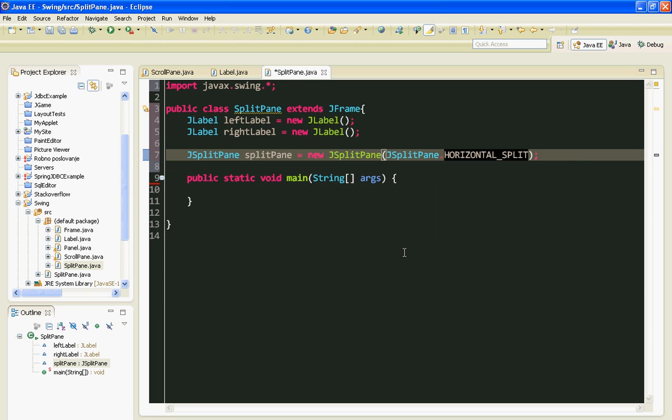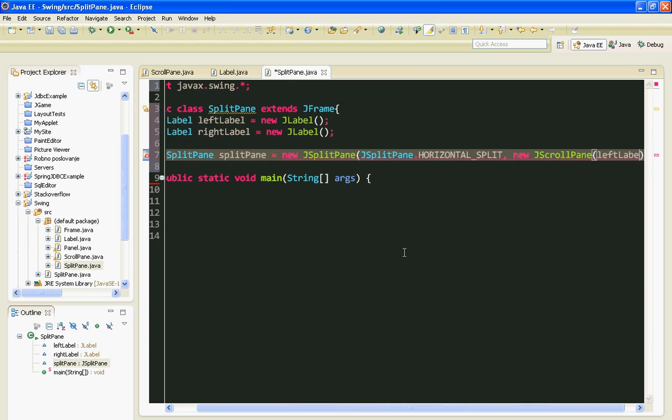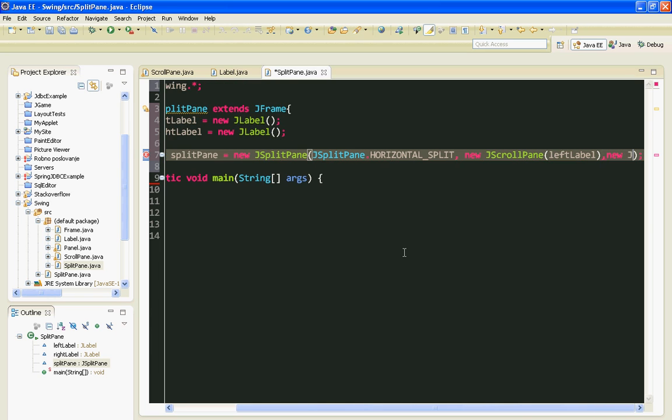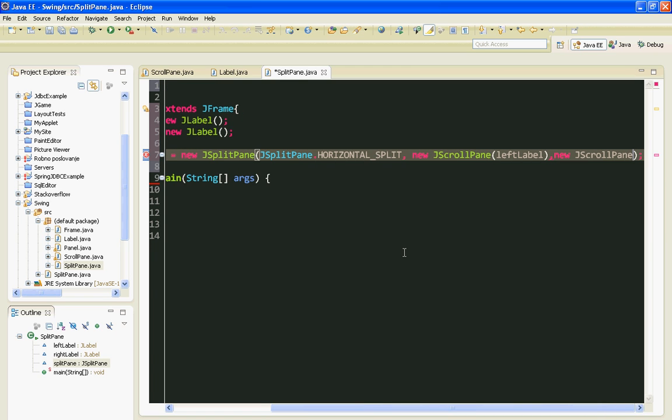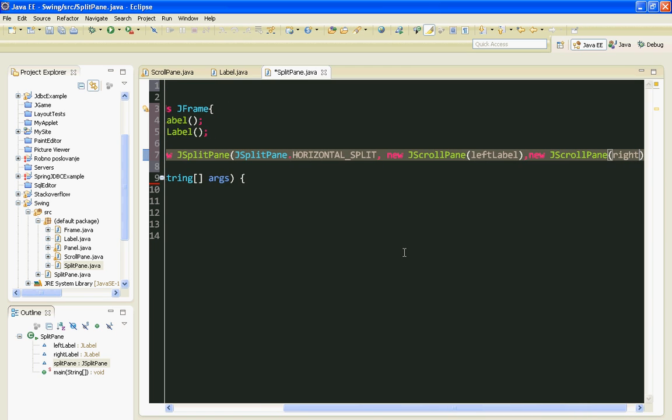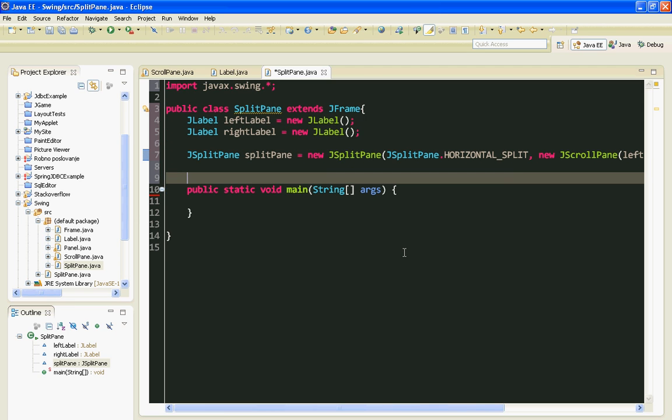And I'll also add my labels on scrollpane, simply like this. I'll just invoke scrollpane's constructor. And I'll pass labels as arguments. First will be left label. That's it.